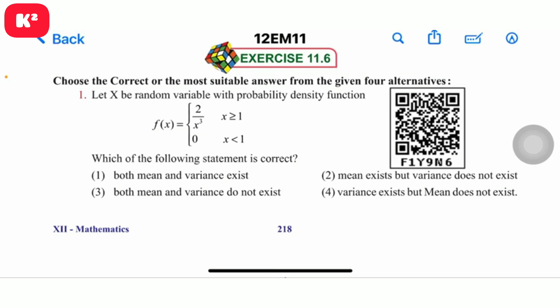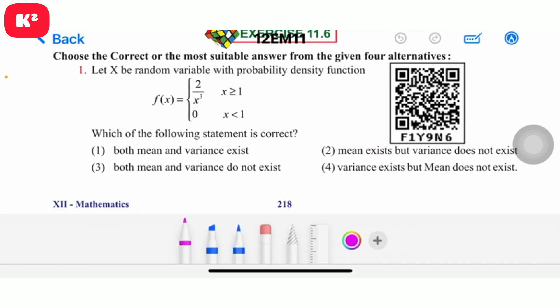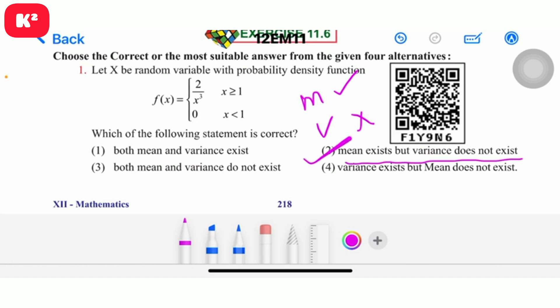Hi students. Exercise 11.6, problem number 1. Let x be the random variable with probability density function f(x) = 2/x³ for x ≥ 1, and 0 when x is less than 1. Which of the following statements is correct? The answer is: mean exists but variance does not exist.